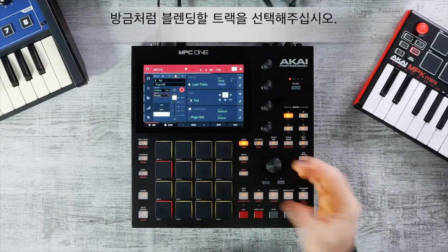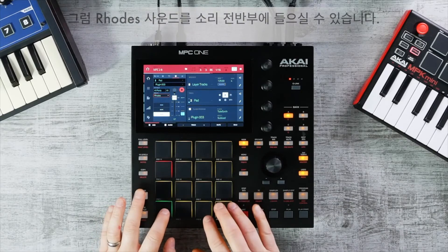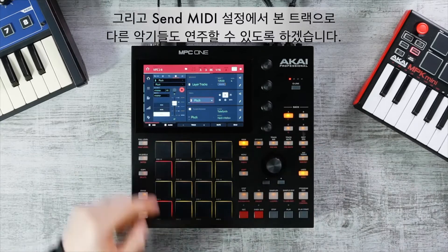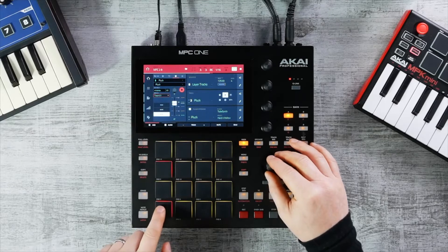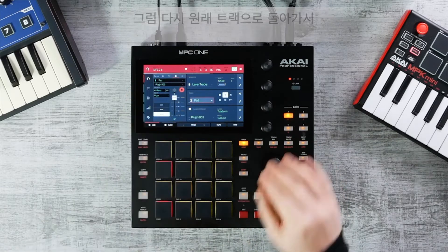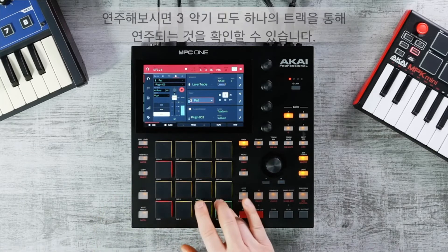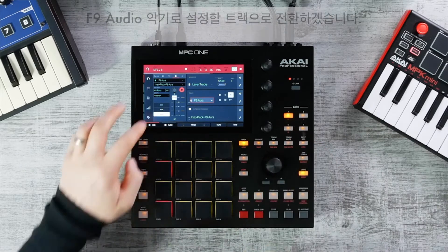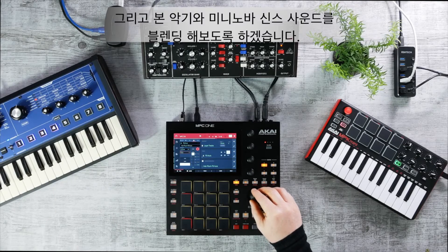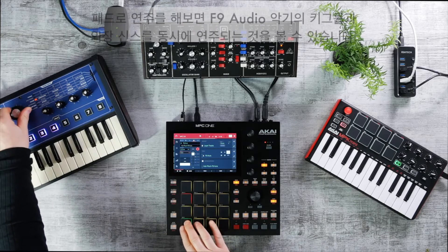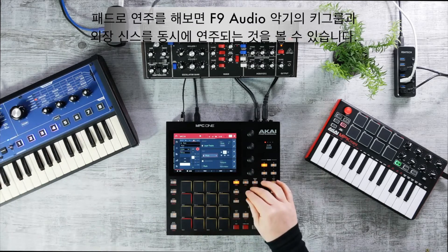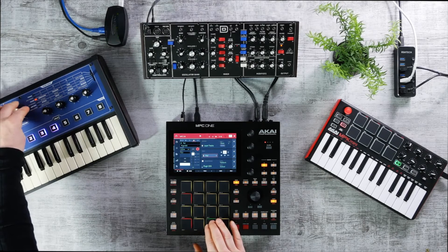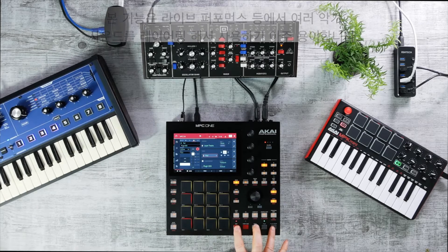You can change the layered sound — for example, blending in a Rhodes — and copy this process to trigger even more tracks. Going to the pluck track and using Send MIDI to trigger yet another instrument, you end up triggering all three instruments from one track. You can also trigger external keyboards this way; blending an F9 audio key group with a Mini Nova external synth so that hitting your pads triggers both. This is a great feature for adding textures or for live performance.